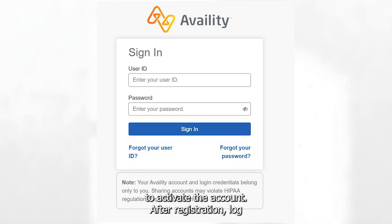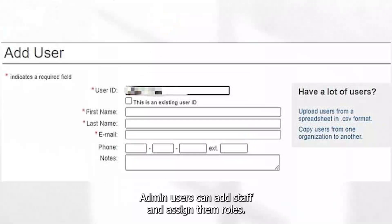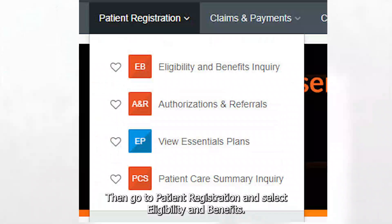After registration, log in using your credentials. Admin users can add staff and assign them roles, then go to Patient Registration and select Eligibility and Benefits.